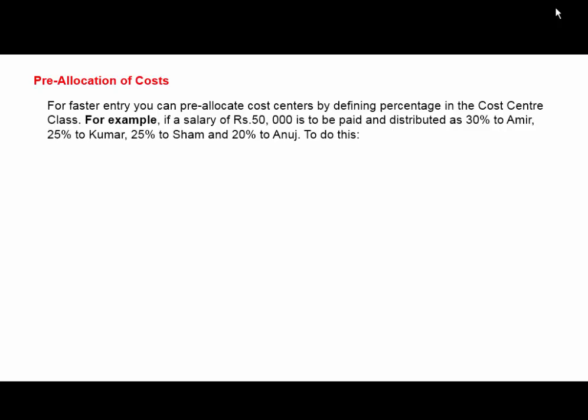You can use the predefined cost centers in Tally. For that, go to Gateway of Tally, press F11 for Accounting Features.